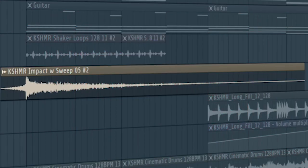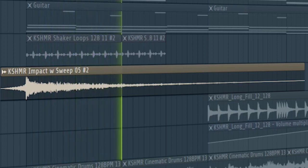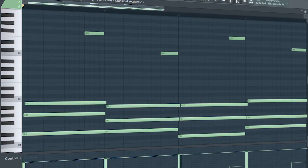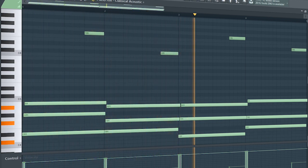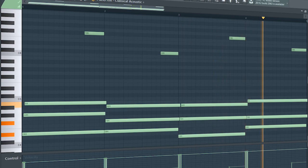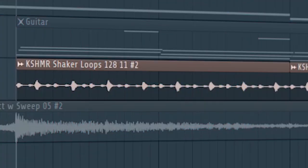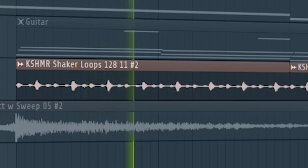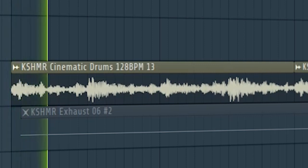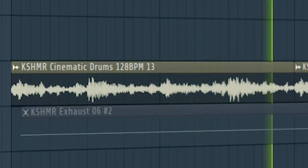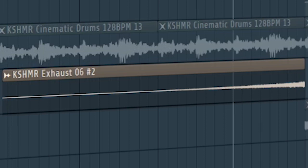Create a bass line using the root notes of the chords, and add some impacts when introducing new elements. At the second part of the intro, I added a guitar. Add some shakers and some cinematic drum loops. Add some risers and some downlifters to create a transition into the buildup.